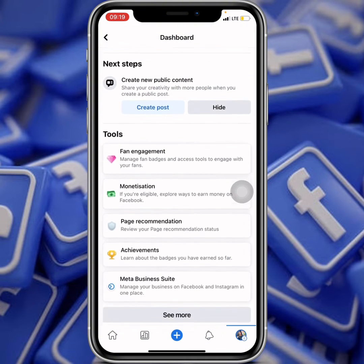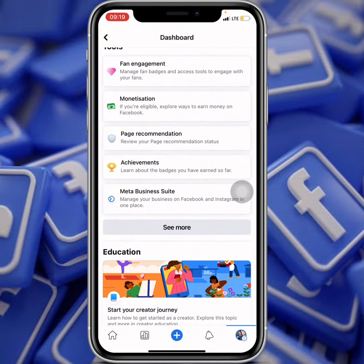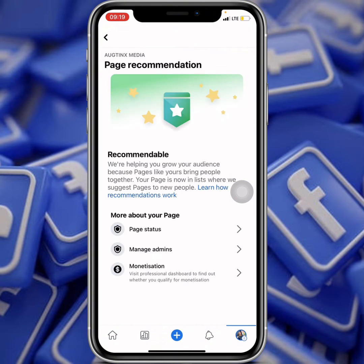When you click on Dashboard, scroll down and you will see 'Page Recommendation,' which says 'Review your page recommendation status.' Click on it.